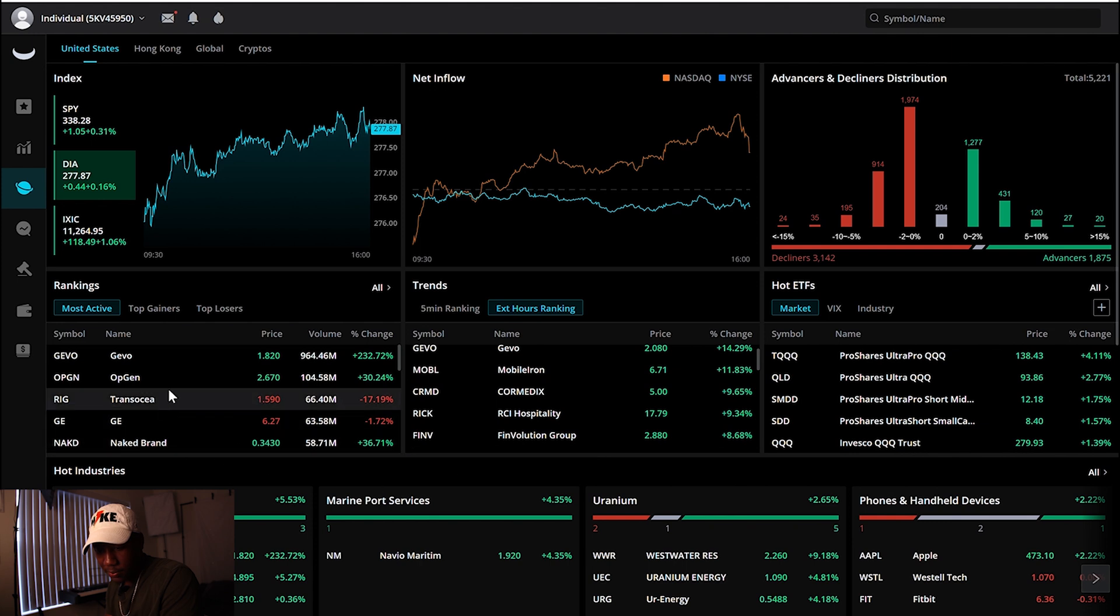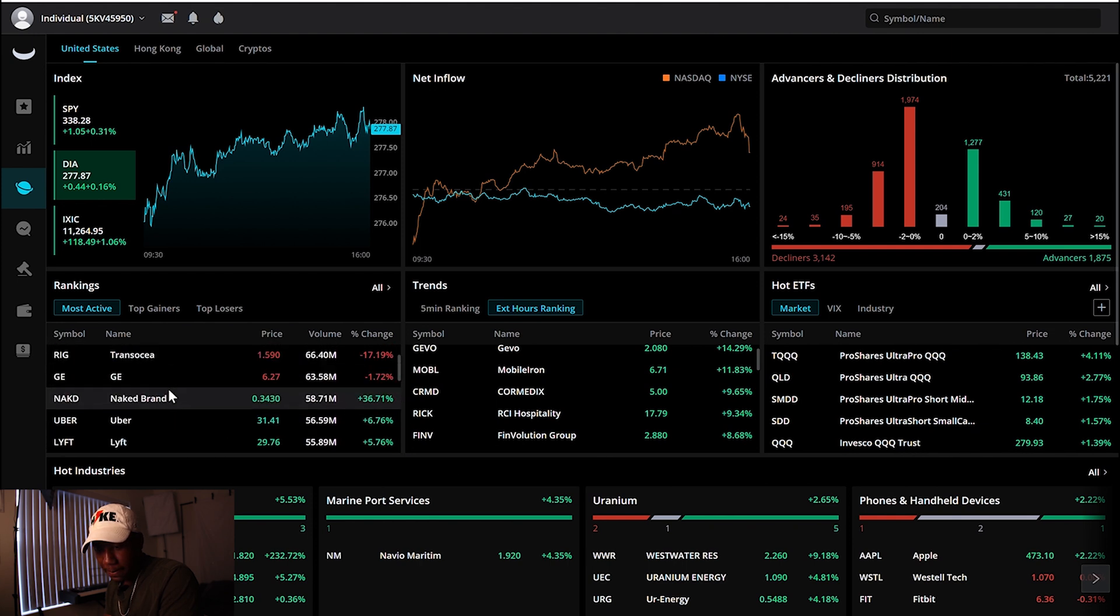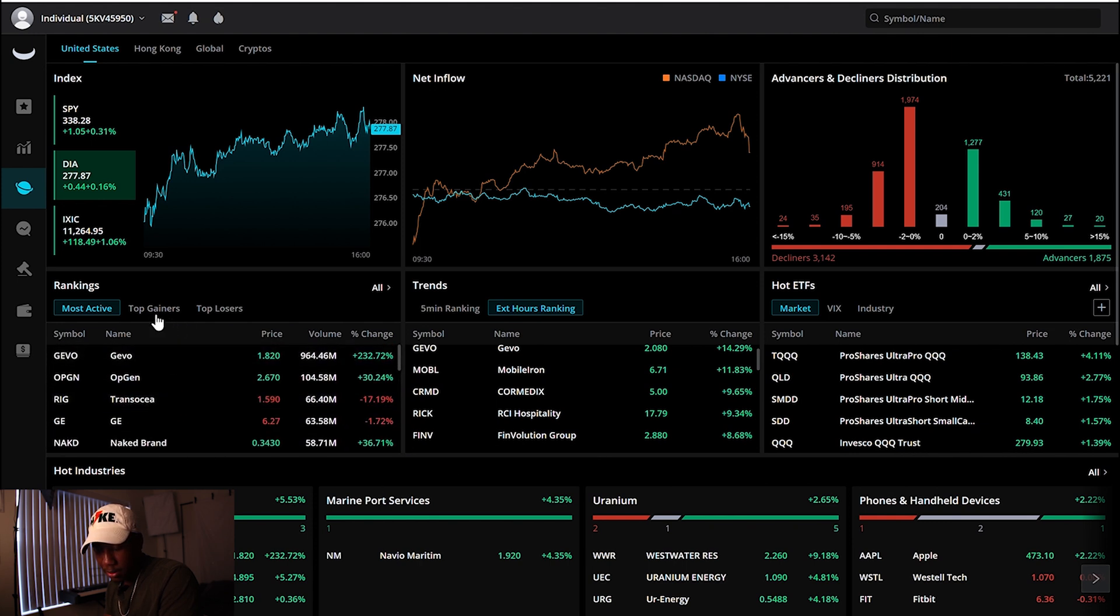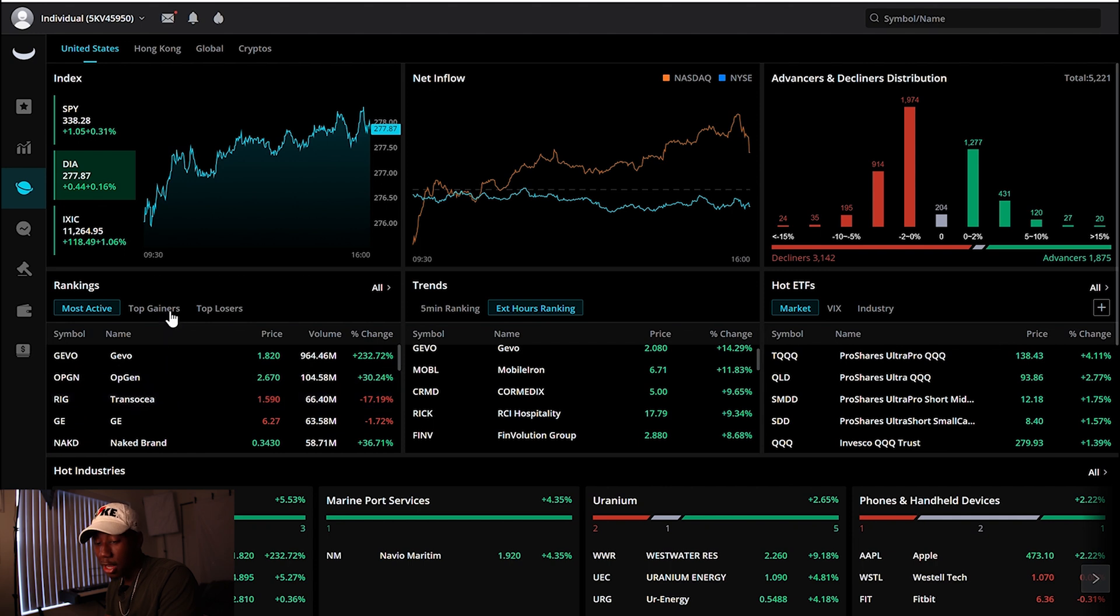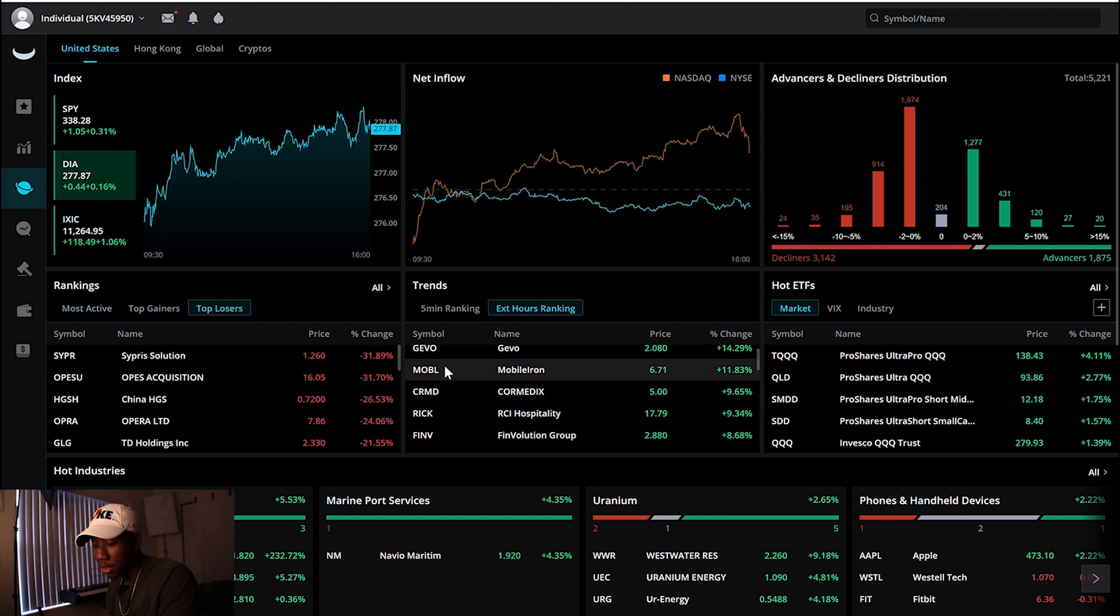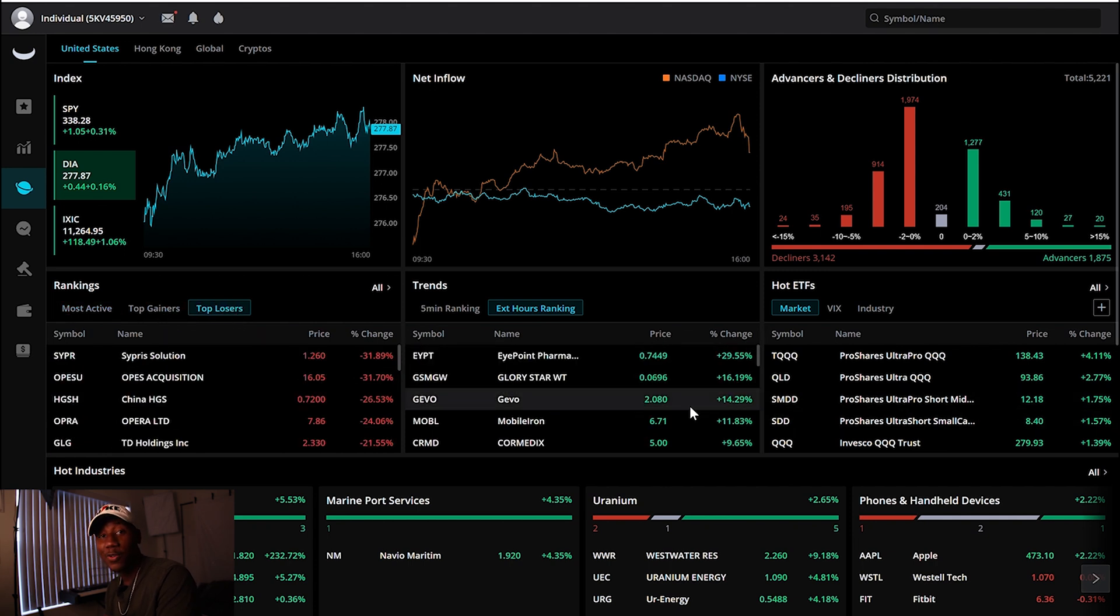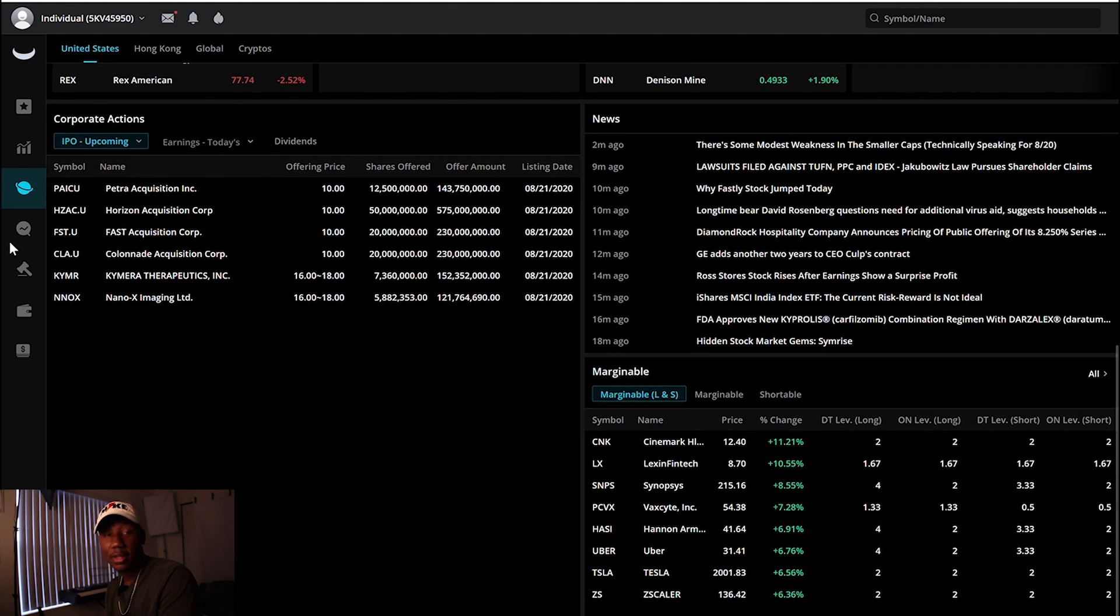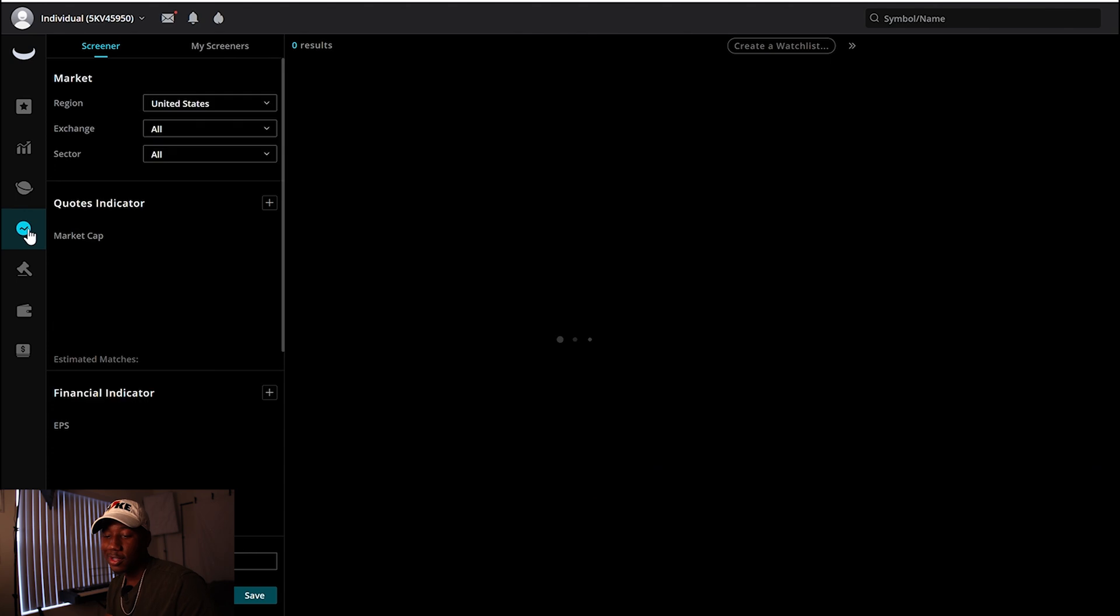I especially love this one right here, the advancers and decliners, because I really like seeing this because it helps me see the overall market sentiment. But yeah, you got all this stuff. You can look at the most active stocks, the top gainers, the top losers. You can see what's moving in extended hours, all this stuff, so much stuff I still need to explore.